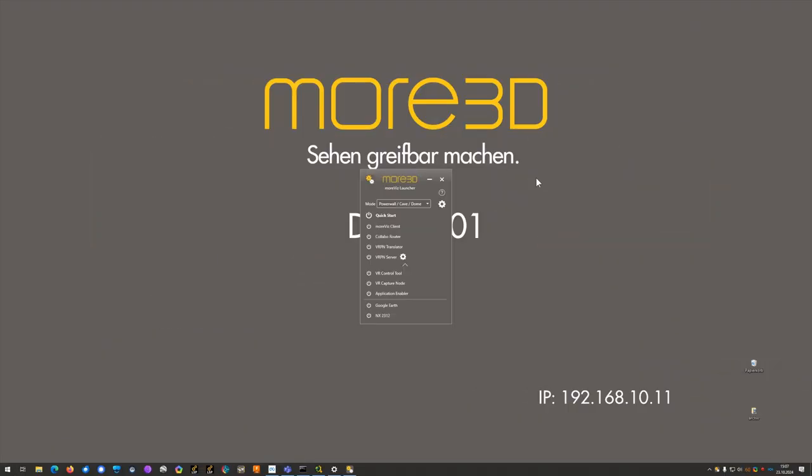Hello, this is Stefan from the More3D Tech team. In this quick tutorial we will look at how to use the Geoscience Analyst software in virtual reality with the Morvis VR Bridge software.